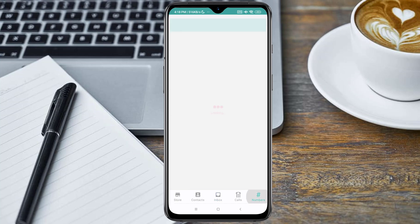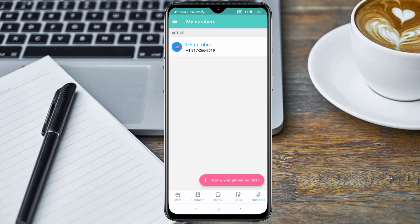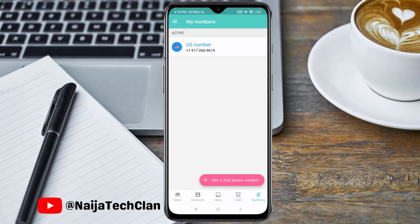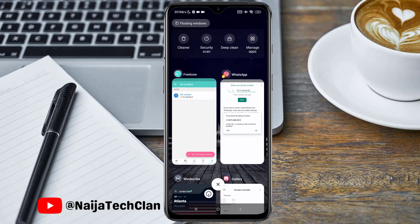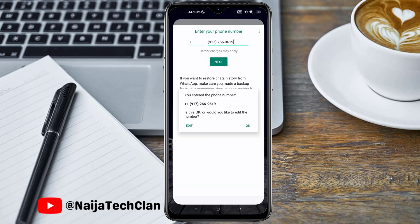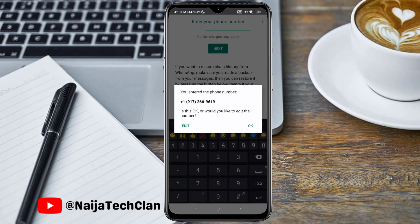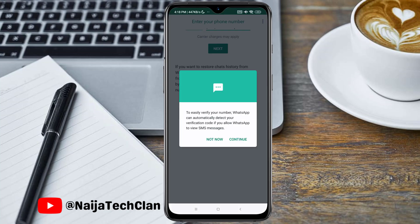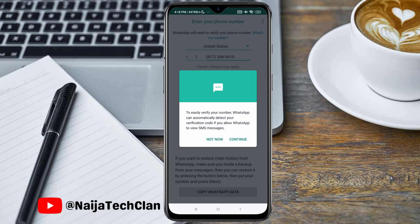Close the window and go to the Numbers tab. Here's the number we got from the FreeTone application. Now let's go back to WhatsApp to actually activate this number.